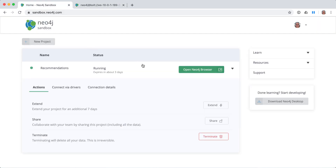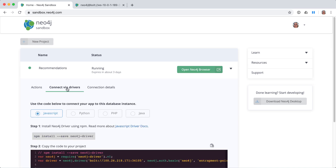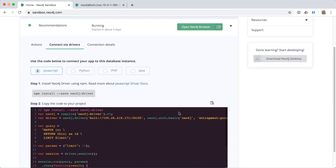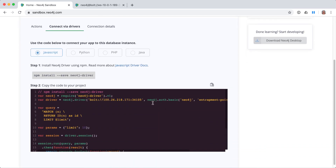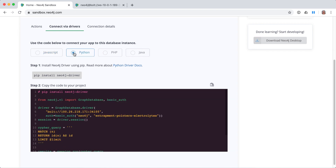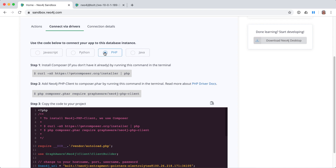Here we return to the sandbox page. If you later decide to access the data in the graph with one of the programming languages that Neo4j supports, you can view sample code to access the graph here.